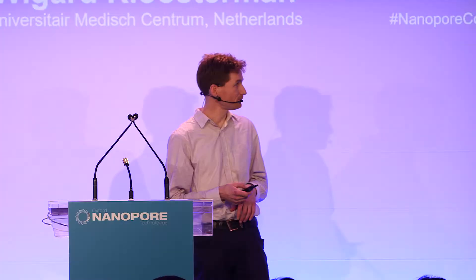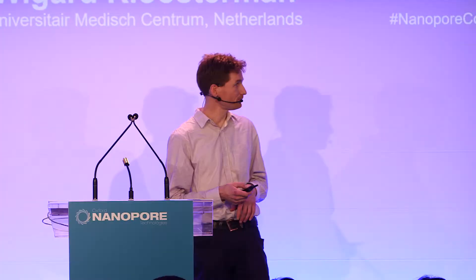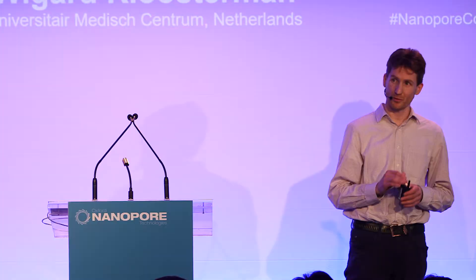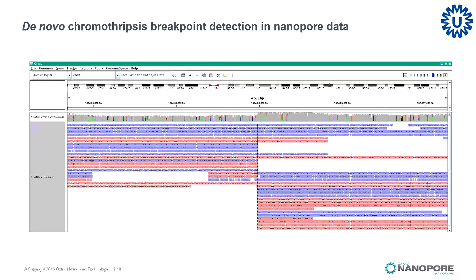This is a nice screenshot of one of these chromothripsis breakpoints — there were 40 in total in this patient. You can nicely see where the reads are split-mapped, and this is really the breakpoint position. The reads coming from this end and also from the other end — because it's a double-stranded DNA break — are then fused to other segments in the genome.